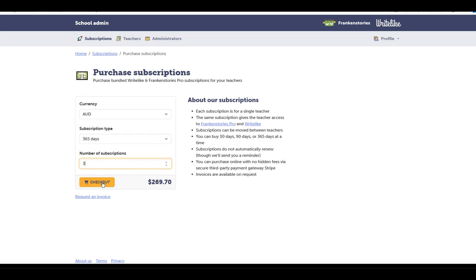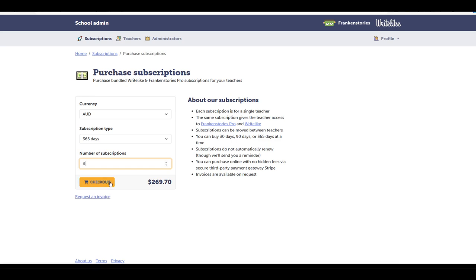By selecting checkout here, this will take you to our secure third party payment system where you can use a credit card to make a payment. You can also use this request an invoice button to request an invoice. So here I'll go to the checkout and purchase these three subscriptions.